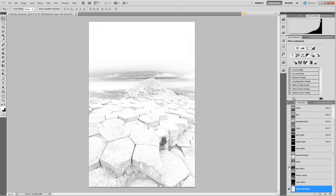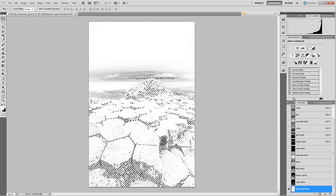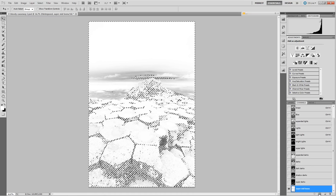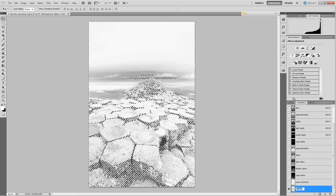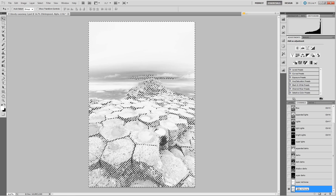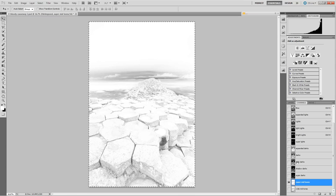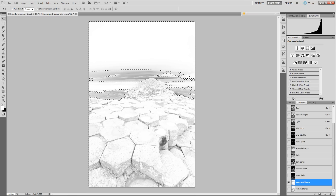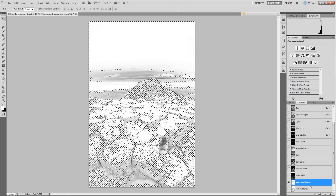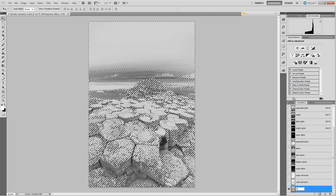We'll repeat this: Ctrl+A and subtract the Bright Lights and the Shadow Darks to create the 'Wide Mid-Tones.' Then Ctrl+A, subtract Light Lights and Dark Darks to get the 'Expanded Mid-Tones.'